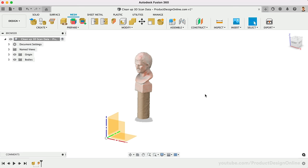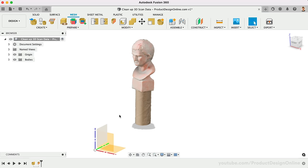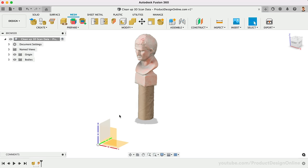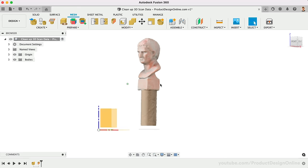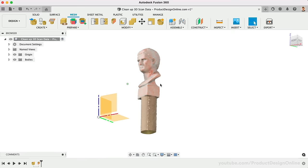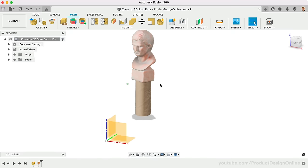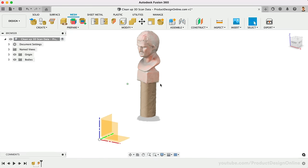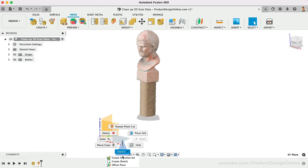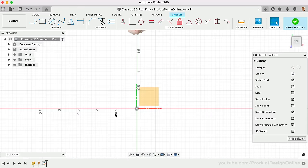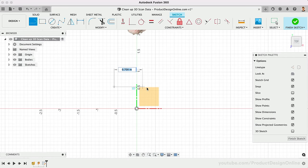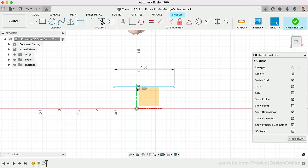Like STL files, OBJ files are unitless. This means you'll need to scale the file to the desired size. Another reason I like to prop the scanned object on a TP roll or another common object is to help with the scaling. We can create a sketch on the origin plane, and draw a line equal to 1.6 inches, or the diameter of the TP roll.